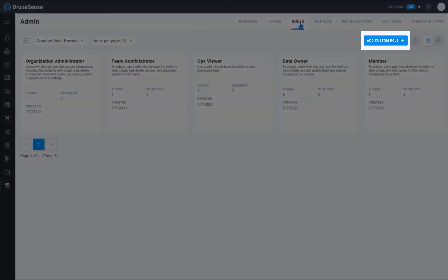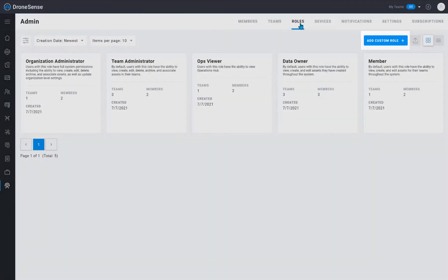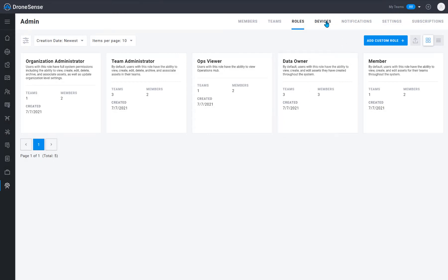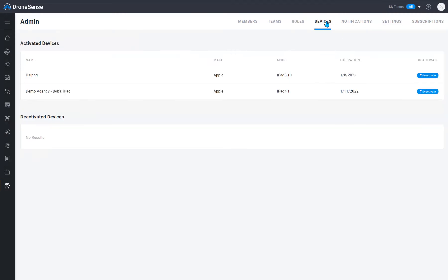You can find more information about teams and roles on our support site. The devices page lists the iOS and Android devices that have been added to your organization. You can use this page to deactivate devices as needed.